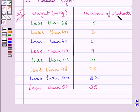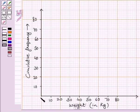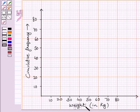We know the number of students represents the cumulative frequency. The x-axis represents weight in kg, and the y-axis represents the cumulative frequency.